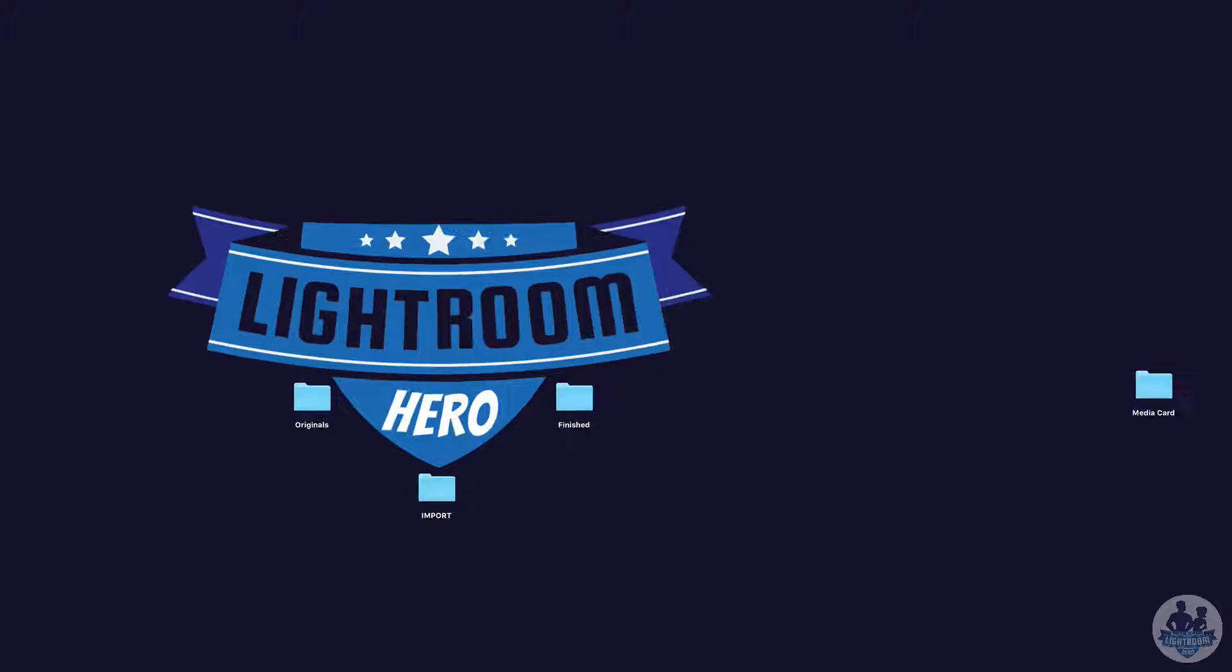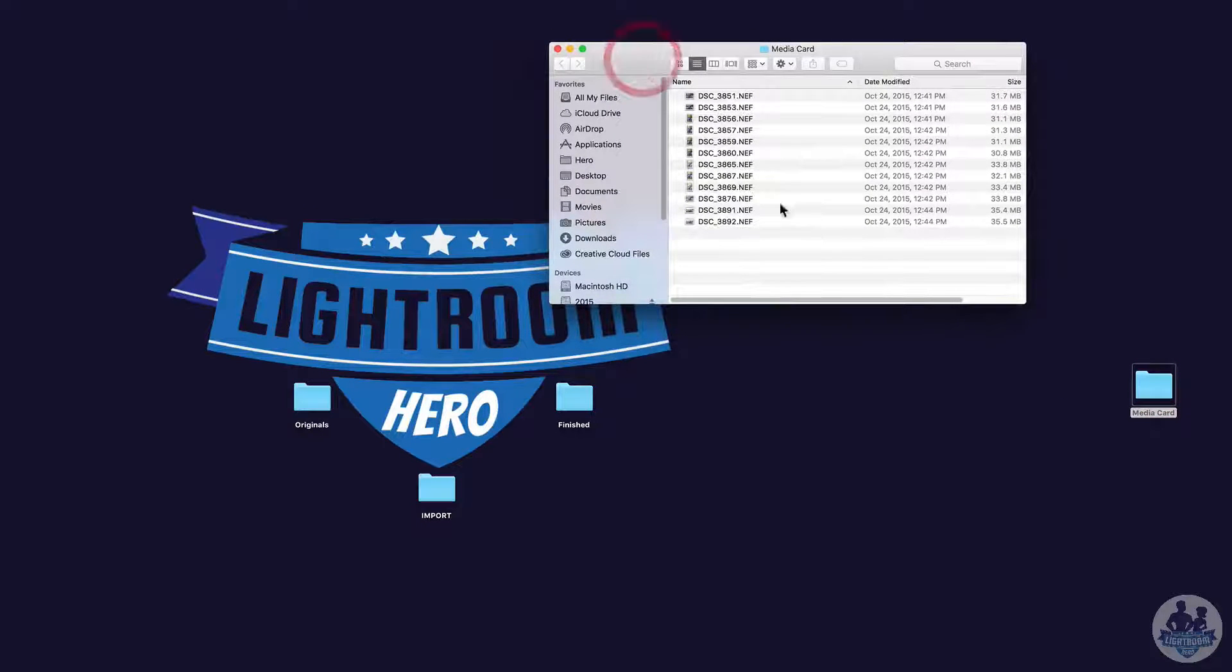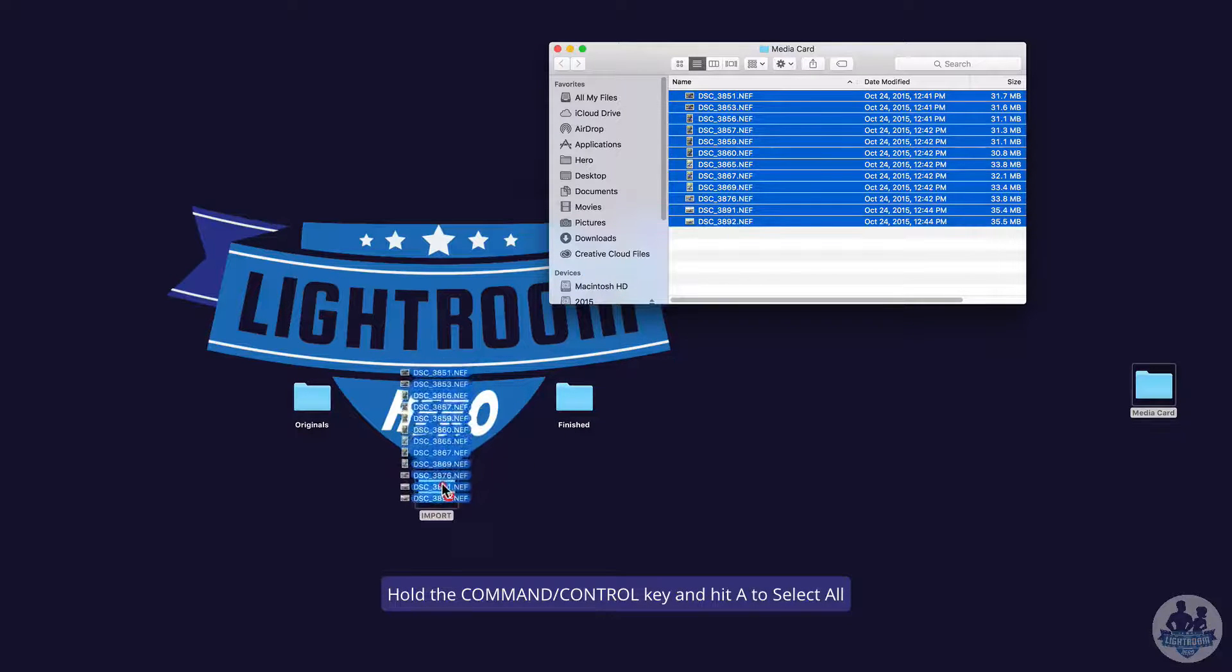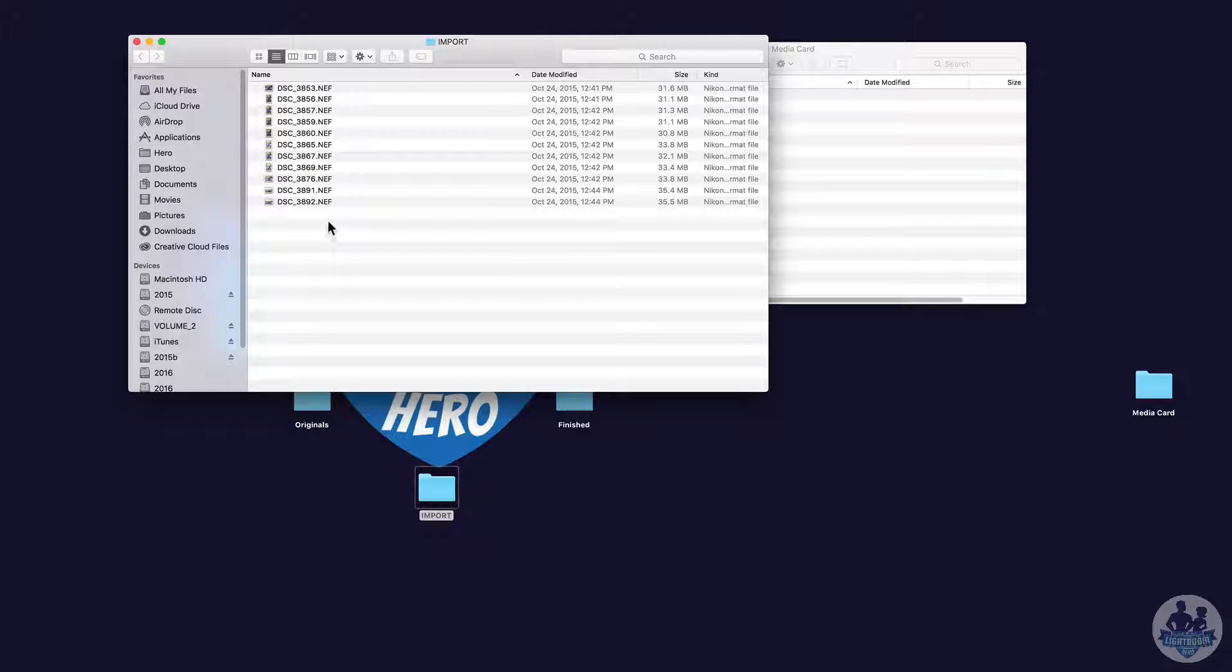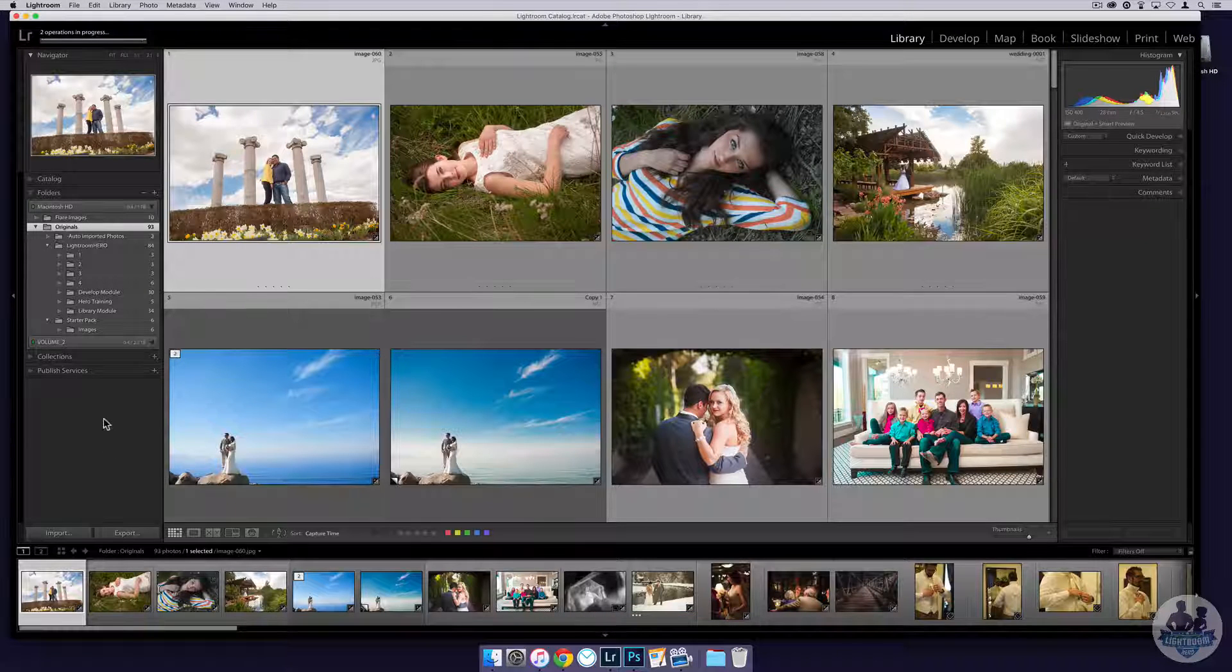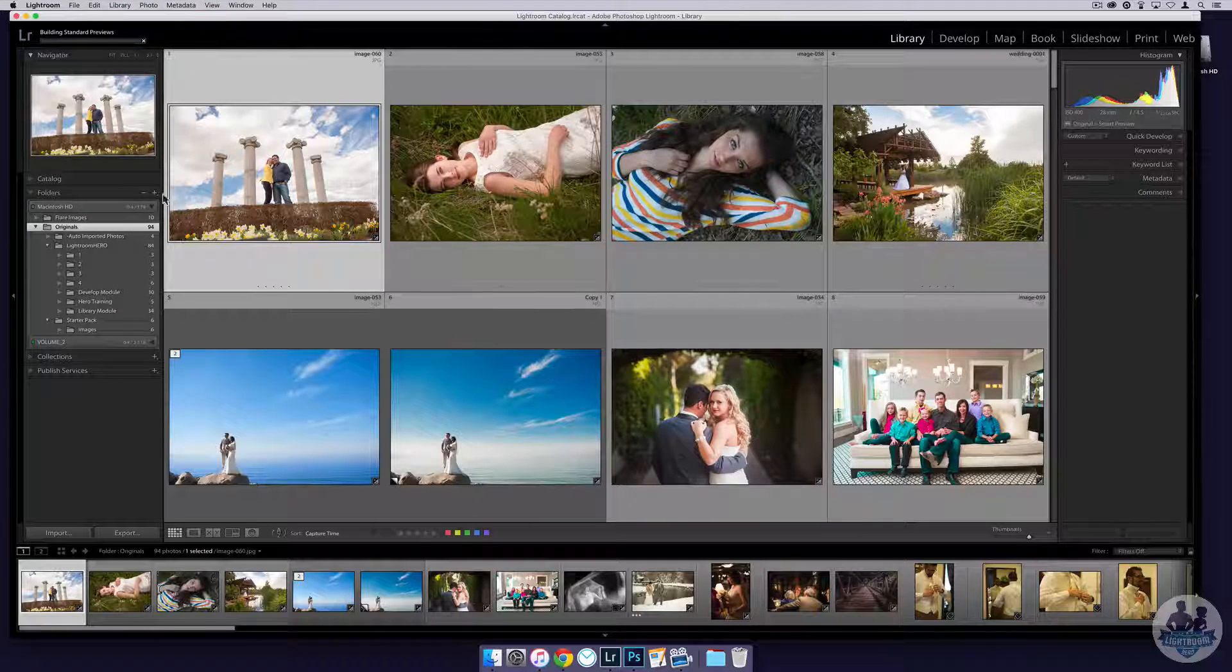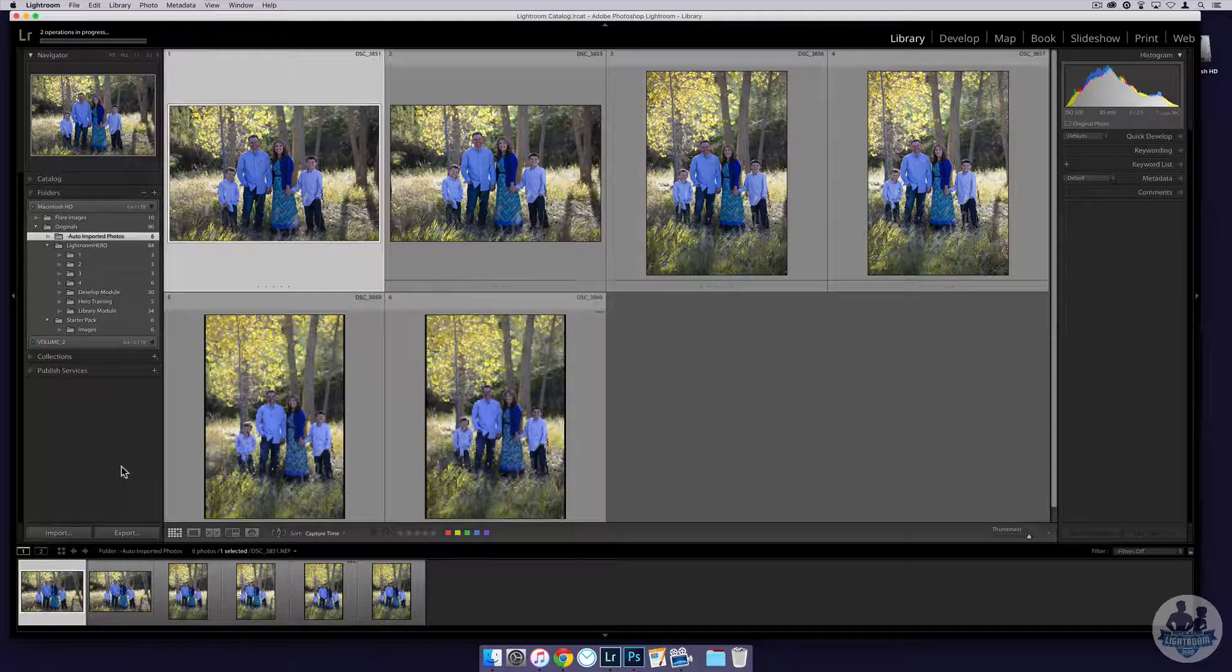I created this folder here as if it's a media card that I just inserted into my computer. Here are my images from the shoot. I'm going to select all of them and I'm just going to drop them right into the import folder. You'll see them in here and you'll start to see them disappear. What's happening is Lightroom is actually pulling them in. If you look at the progress up here, it's actually sucking them in. If I click on the auto-imported folder, you'll start to see them come in one at a time.